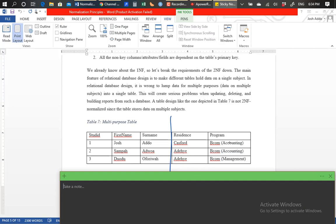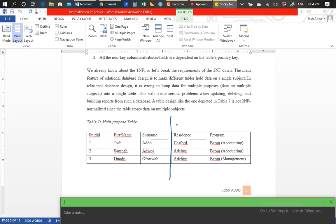This is how we resolve that violation. We have said that in this case we have to move all the attributes that do not describe the table — that do not depend fully on the primary key — that do not support the primary key in describing a single subject matter of student data. We need to move all of them away from that table and form them into their own table.